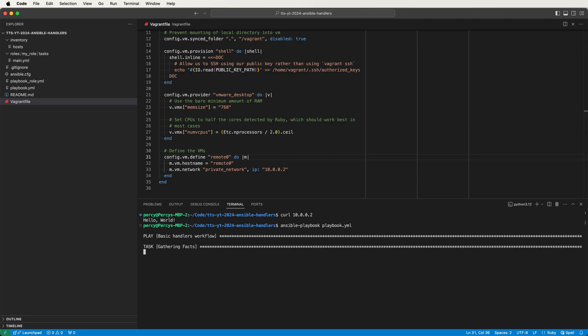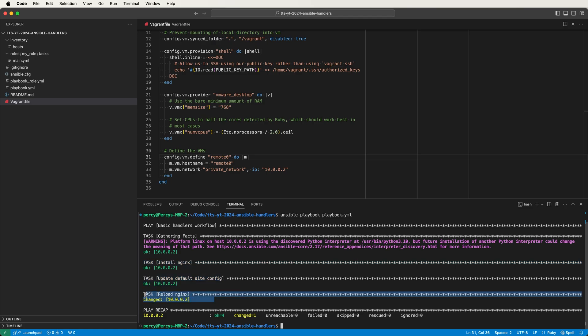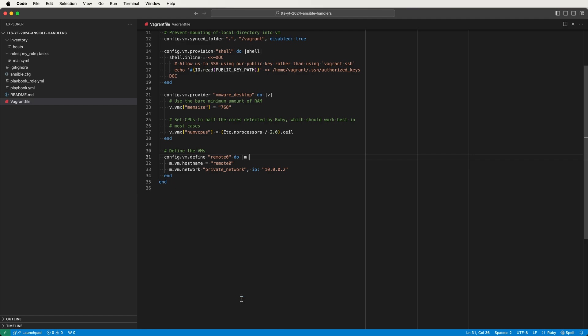I'll run the playbook one more time. This time the install and config tasks both return an OK status indicating that Ansible didn't make any changes, but the reload Nginx task still reloaded Nginx unnecessarily. What we really want is for the reload task to only run when the config task makes a change, and that's exactly what handlers are designed for in Ansible. So let's convert our reload task into a handler.